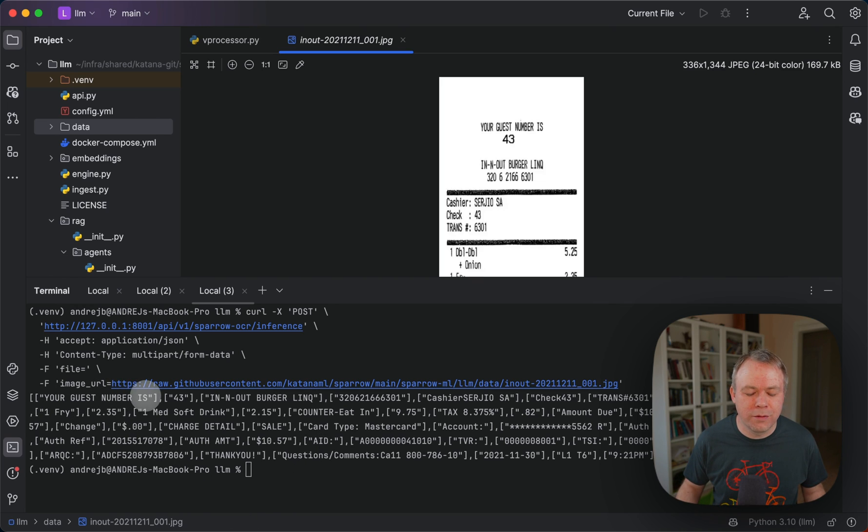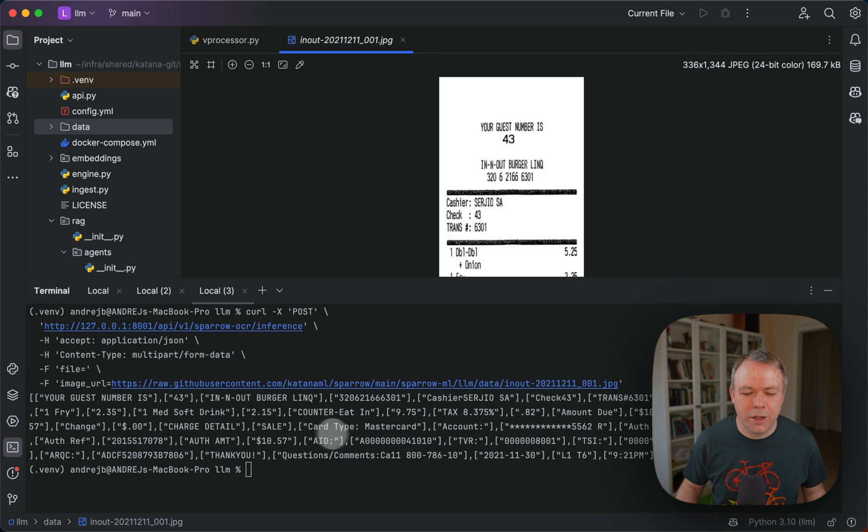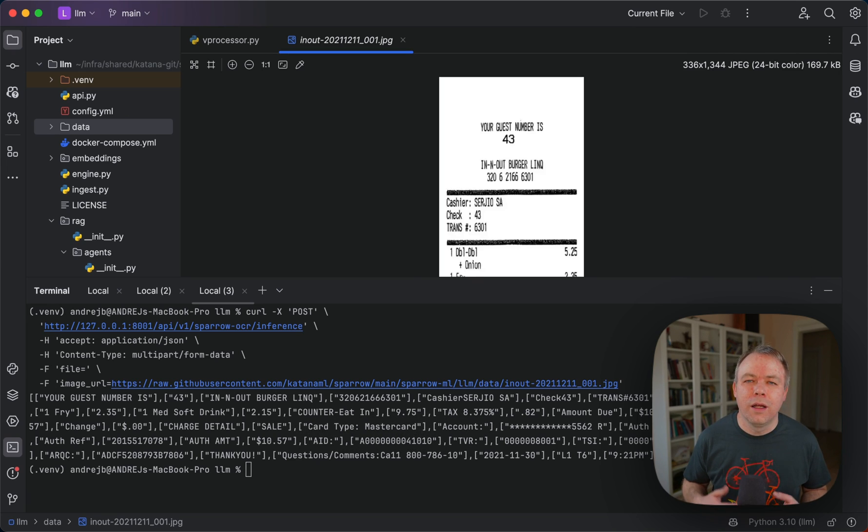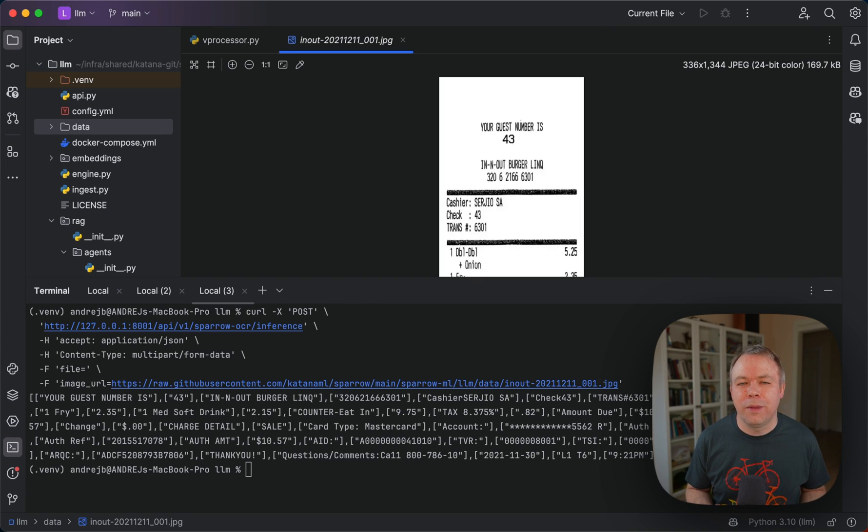Like here, 'your guest number' is grouped into a single one, a single sentence, then the name, card type, and so on. This kind of grouping helps to reduce the number of texts which is being sent to the LLM.